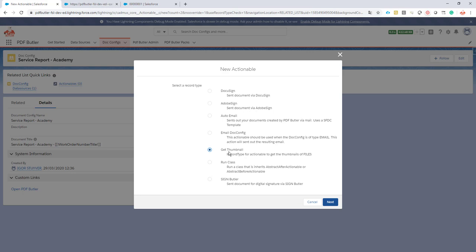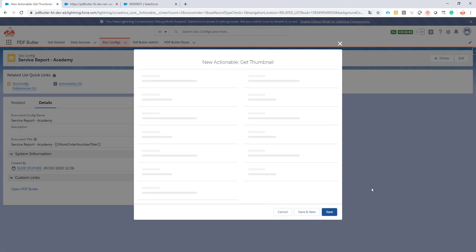So we're going to get the thumbnails of these pictures and to do that we of course have an out-of-the-box actionable and this actionable doesn't come with the standard package of PDFButler. It's actually an add-on that you can just get for free by mailing support at PDFButler.com. So if you need this functionality just write an email at support at PDFButler.com. So of course I have the package installed so I can just do the get thumbnail actionable.